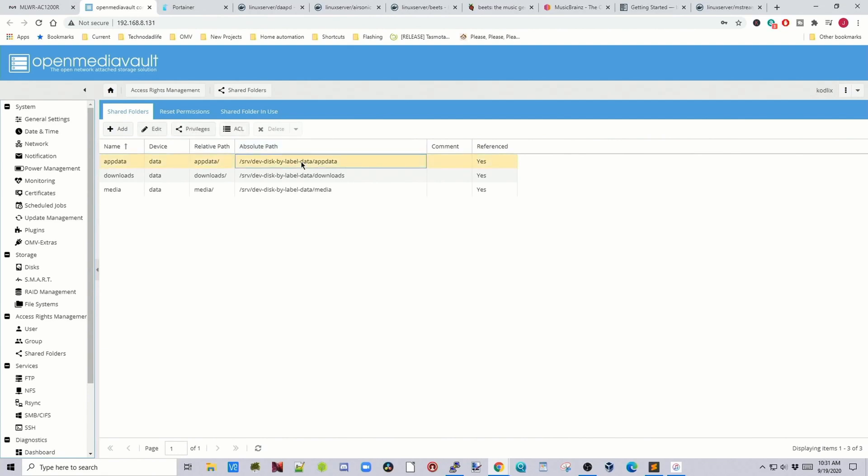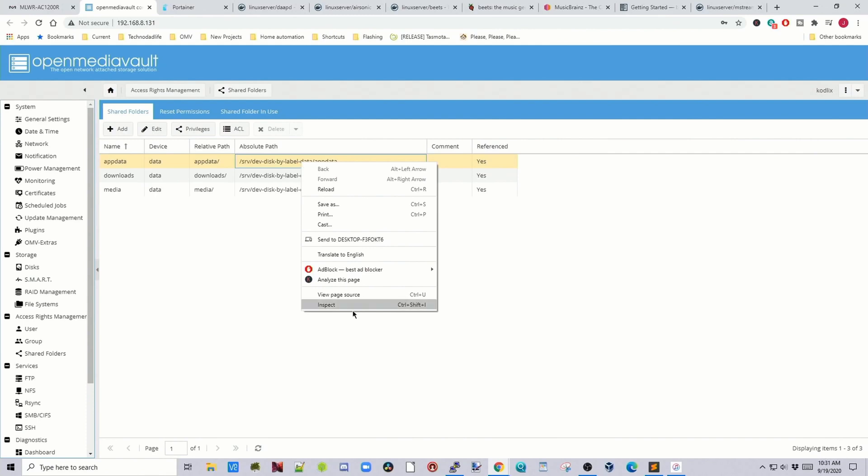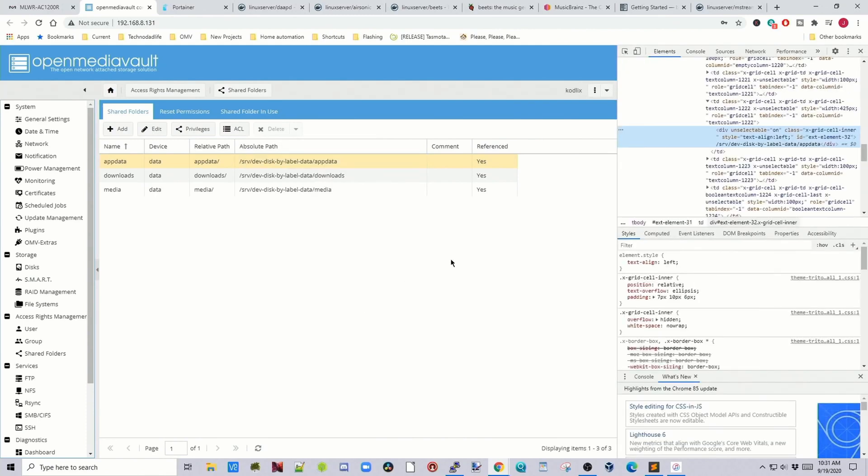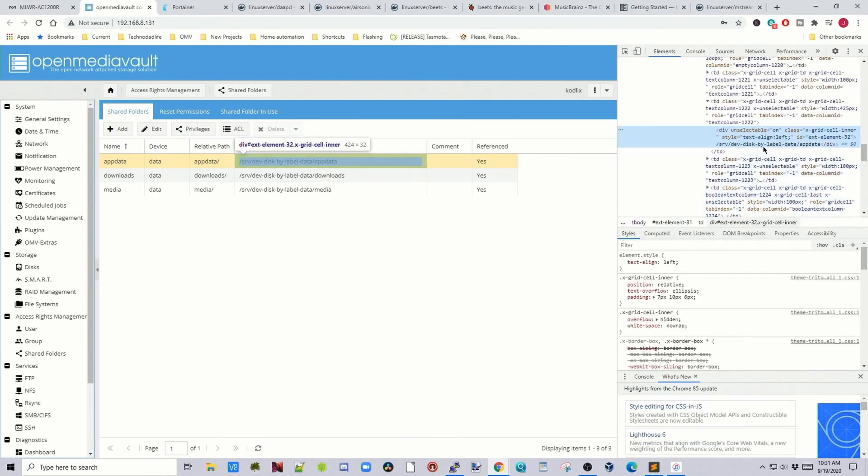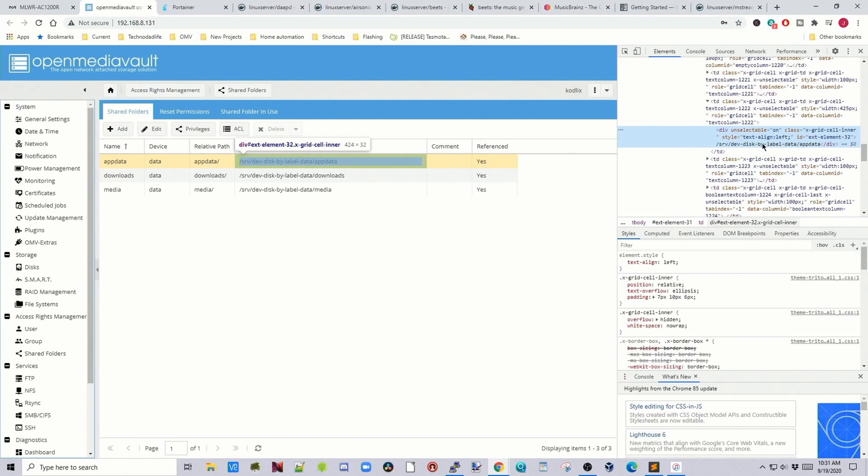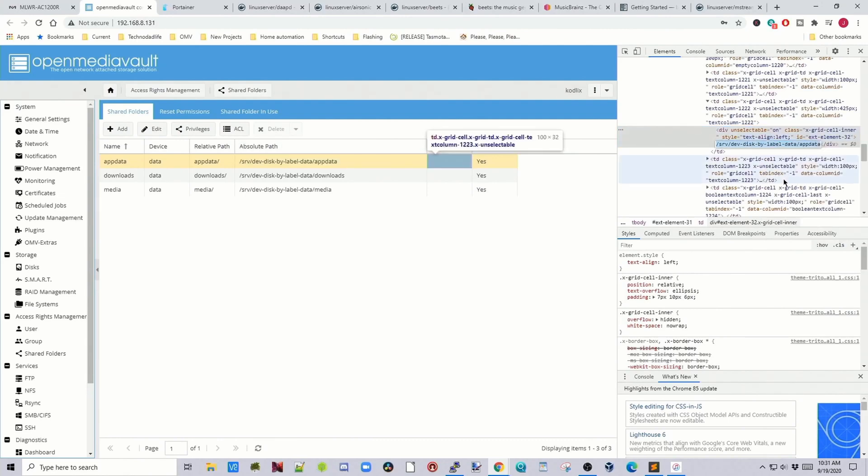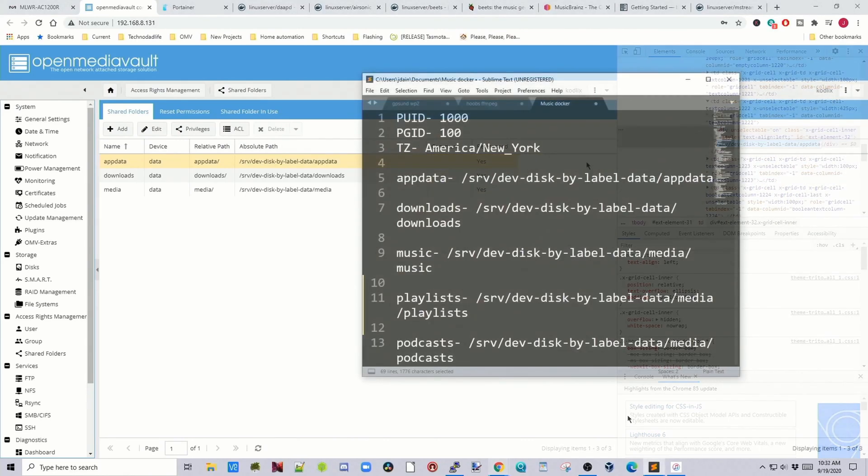Click on it once, right click, click inspect. And then over here it has our absolute path. Double click on that, copy. Go back to sublime text and then paste the first one in here, app data.